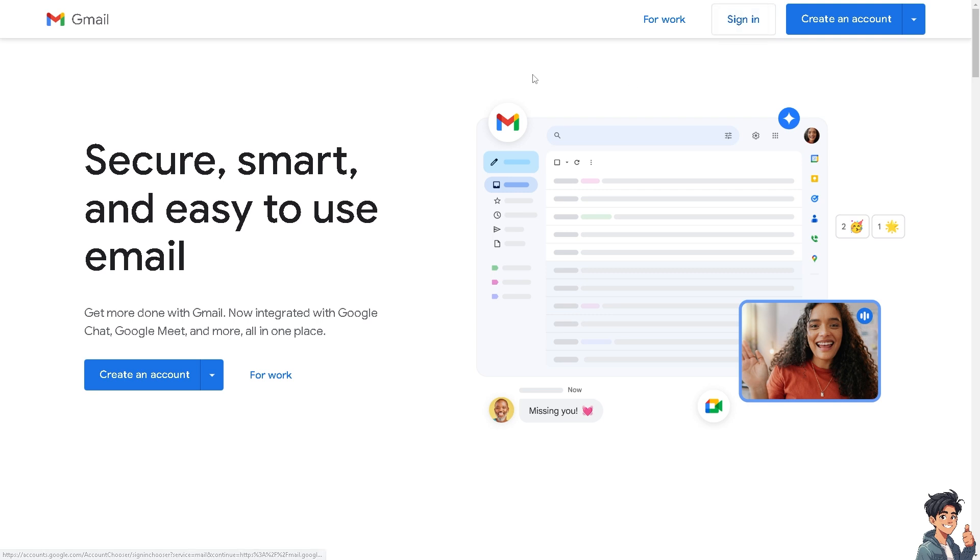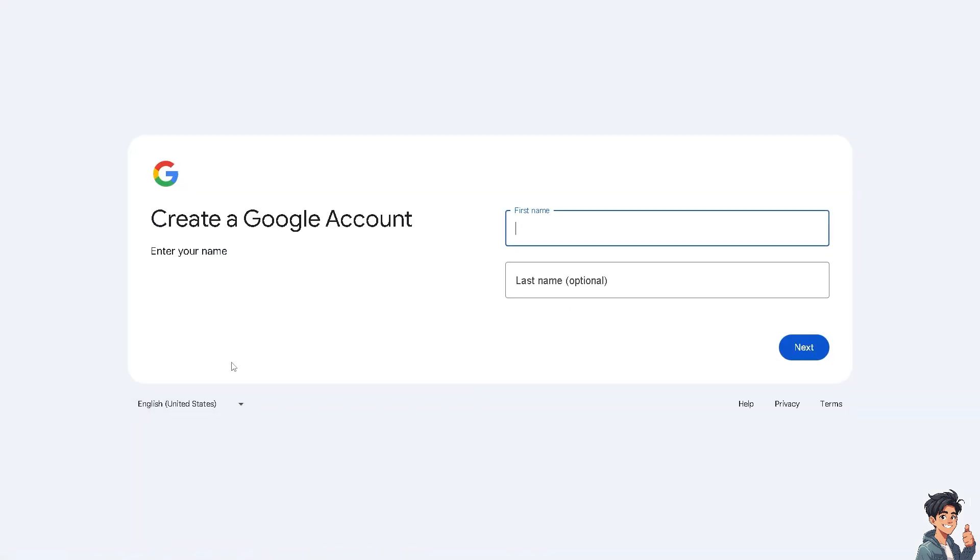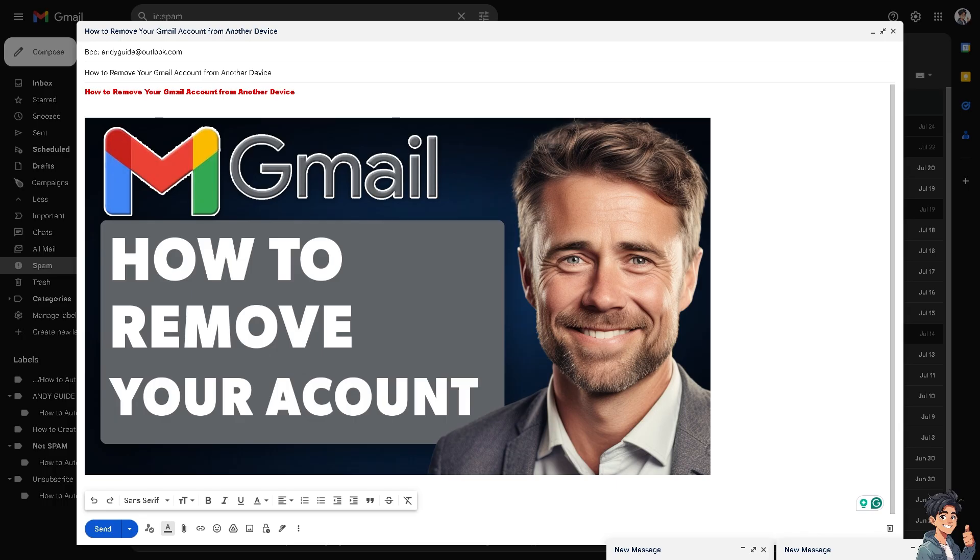If this is your first time here on Gmail, I need you to click on the Create an Account option and from here just follow the on-screen instructions and you're good to go. To remove your Gmail account from another device such as smartphone, tablet, or computer, just follow these simple steps depending on the type of device.